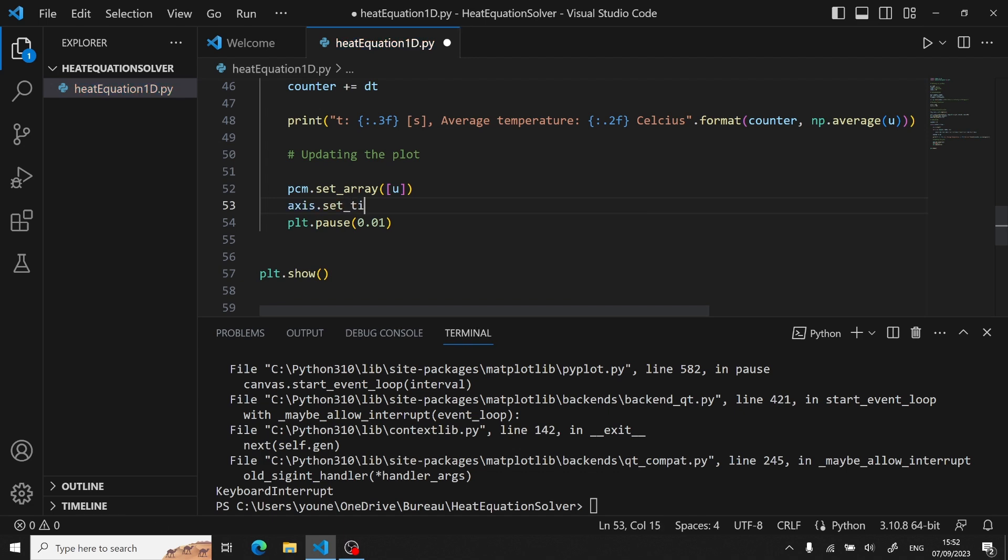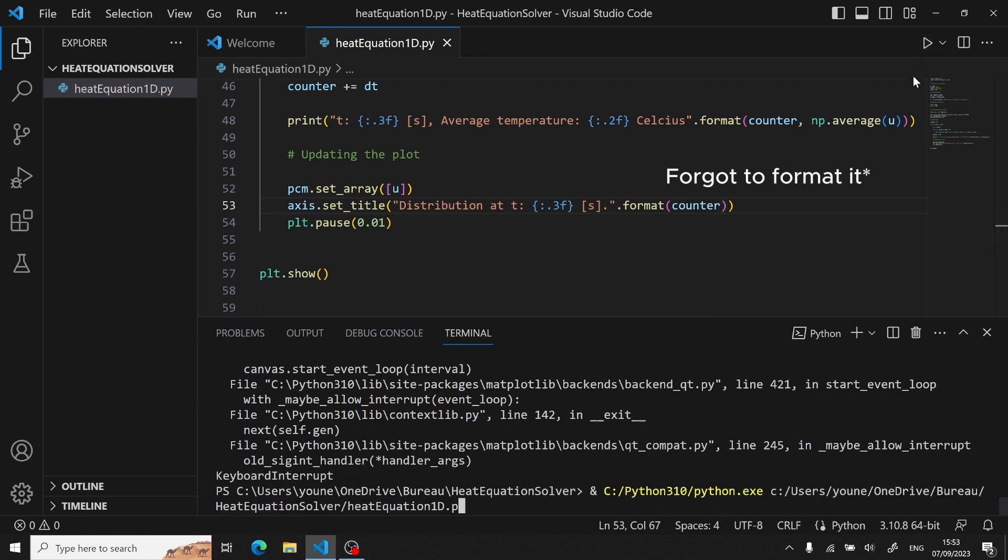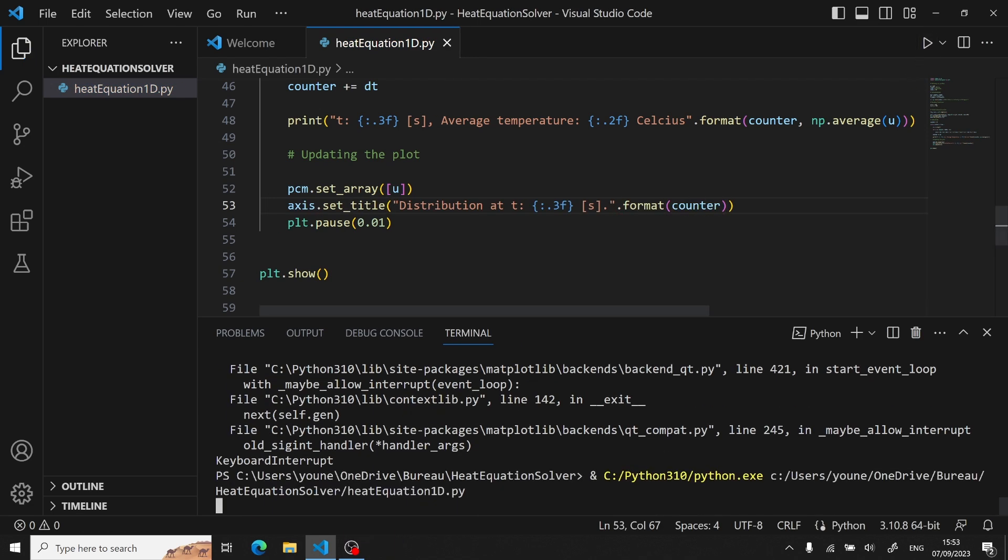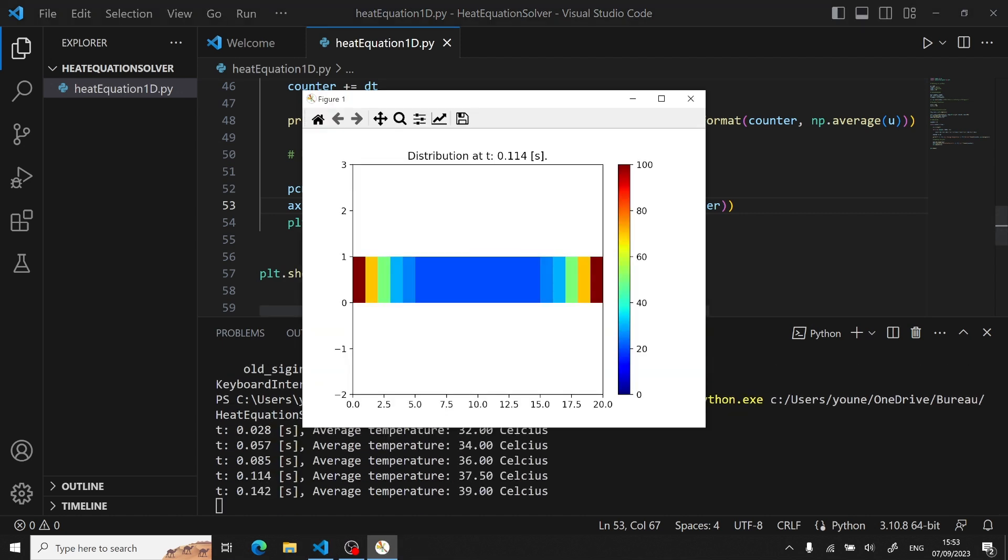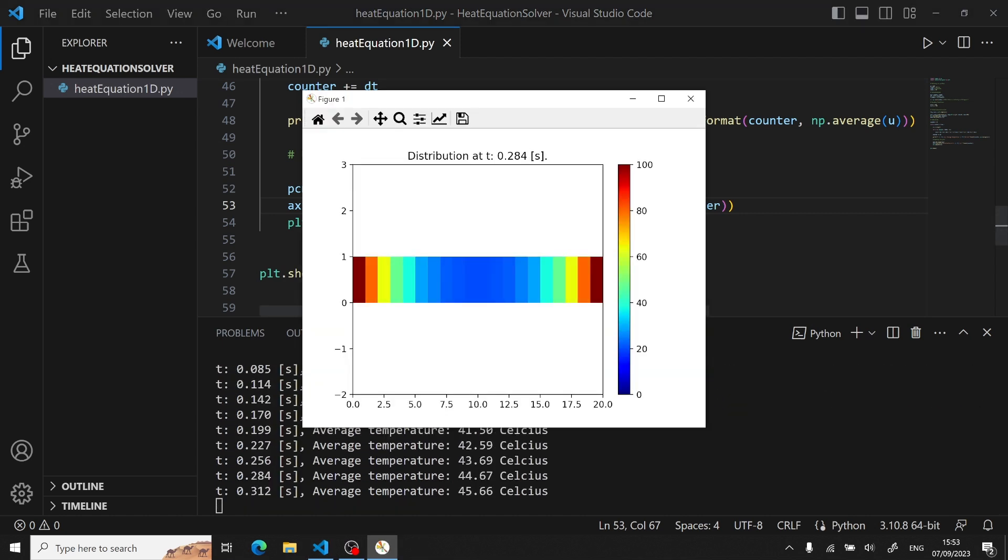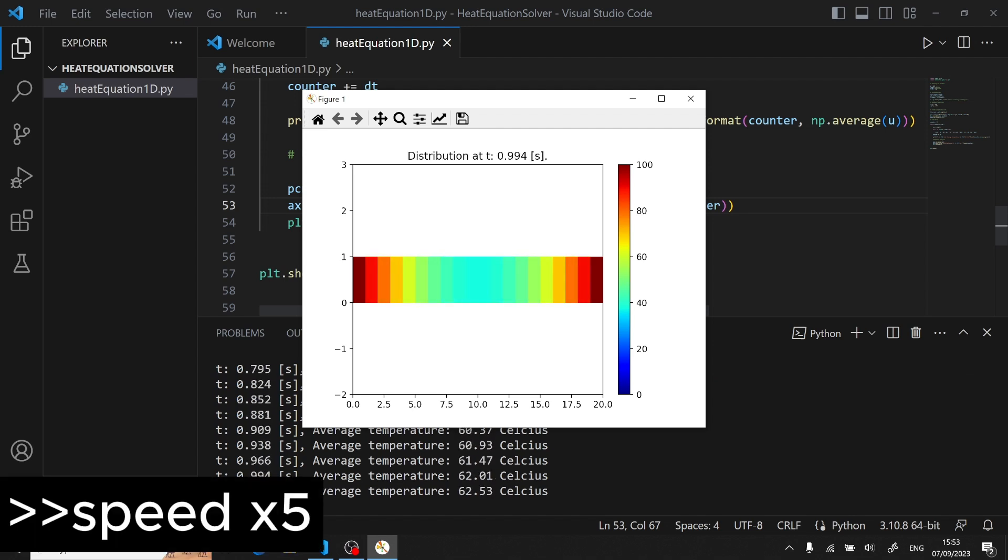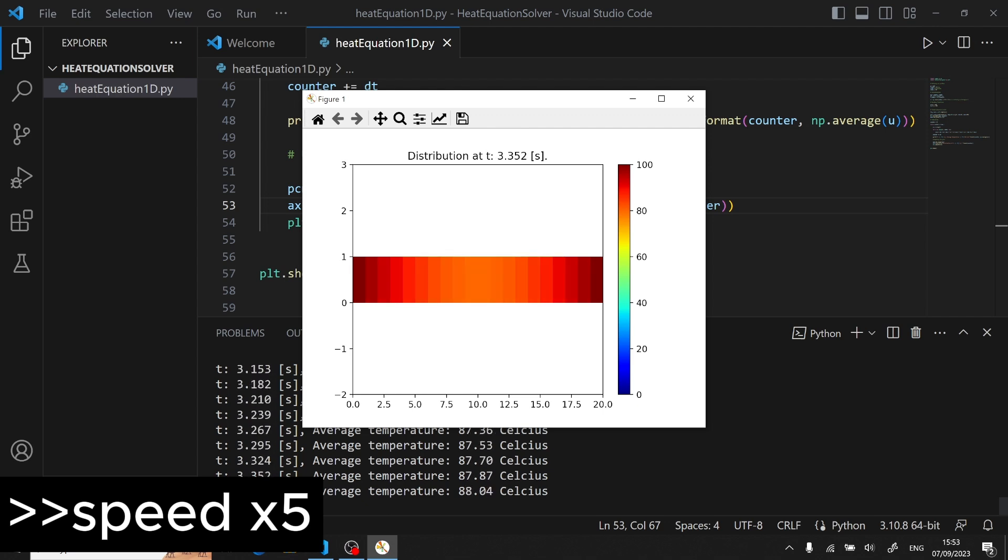Now I actually forgot to format the title, so I have to cut that out. Then after rerunning the code, we can see that the magic is happening. But it's quite slow each iteration, so I speed this up five times to make it visually more pleasing. But you can see that it is working.